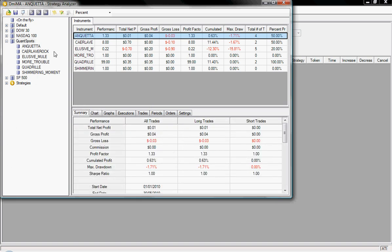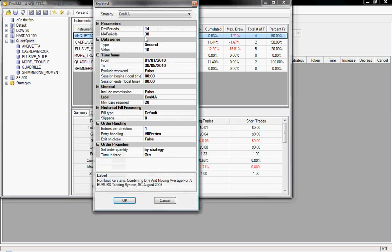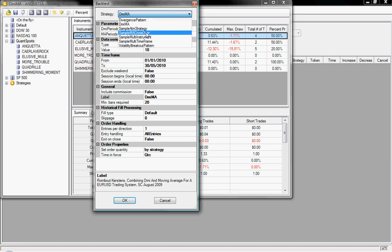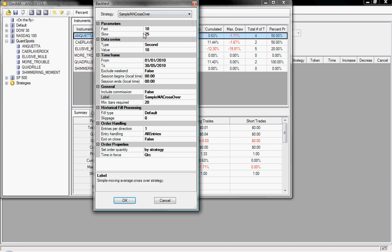So one of the ones included is the sample moving average crossover, so when the fast and slow moving averages cross. And on a 10 second chart, I'll just backtest that.